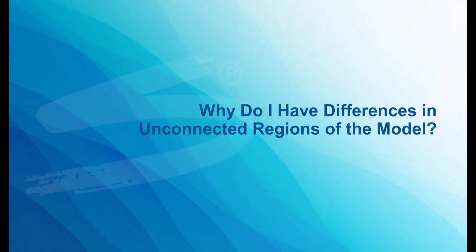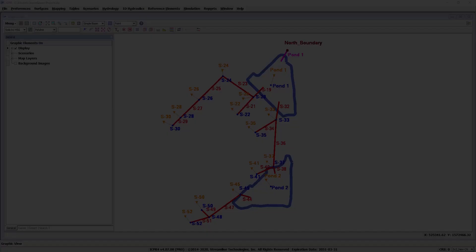Have you ever modified your input data in one area of your model and then rerun a simulation only to find that the results have changed in another area, an area where no input data was modified? In this modeling tips video we'll go over a couple reasons why that might occur and how to resolve them.